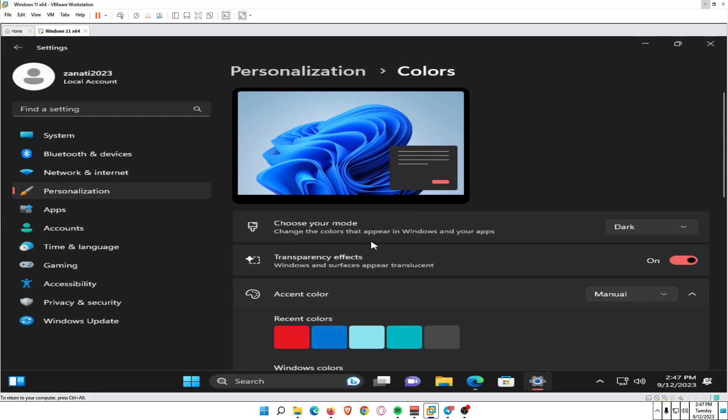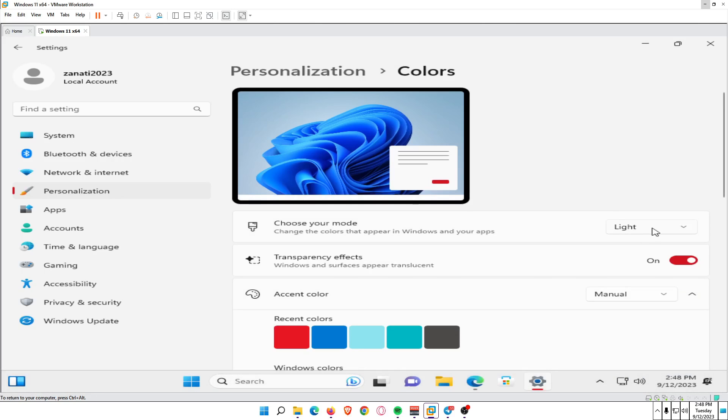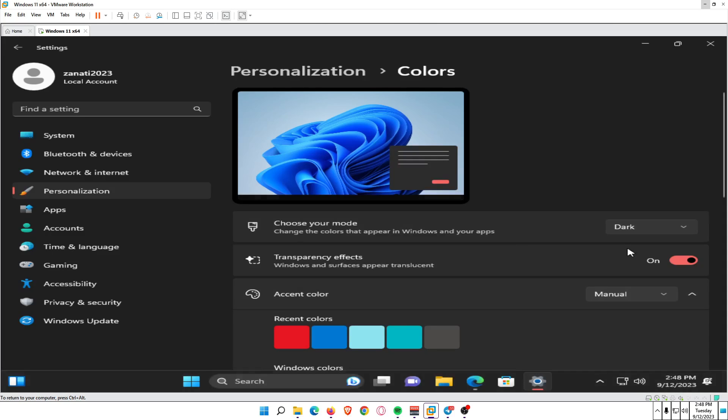Select the Choose your mode dropdown and select Dark. Alternatively, choose Custom if you want to set up dark mode for apps and Windows separately.